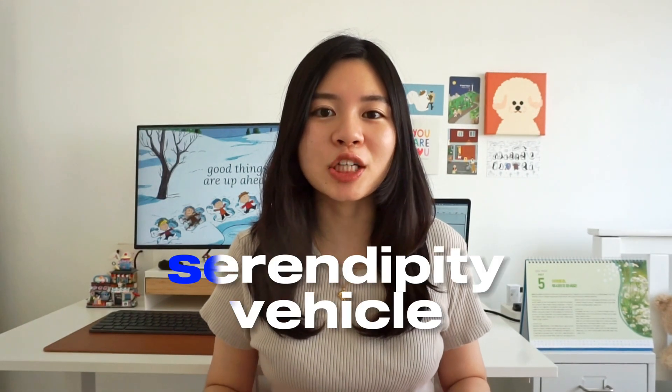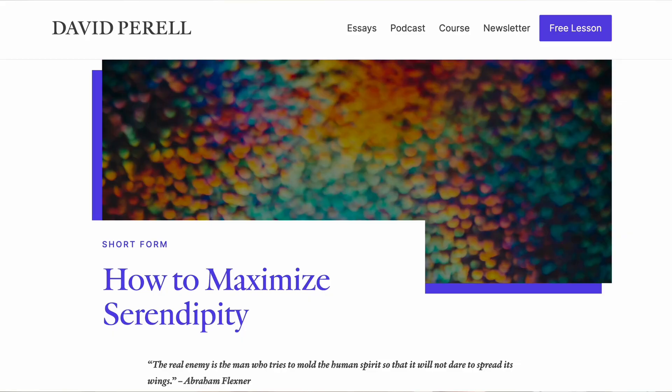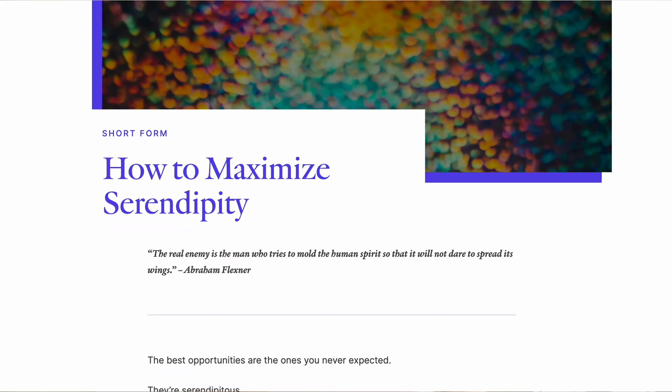And the last reason why you need to have a blog is because it acts as a serendipity vehicle. Now, serendipity vehicle is a term coined by David Perell and made popular by productivity YouTuber Ali Abdaal. So what actually is a serendipity vehicle? A serendipity vehicle is basically something of yours that you put out that attracts serendipitous encounters to happen.